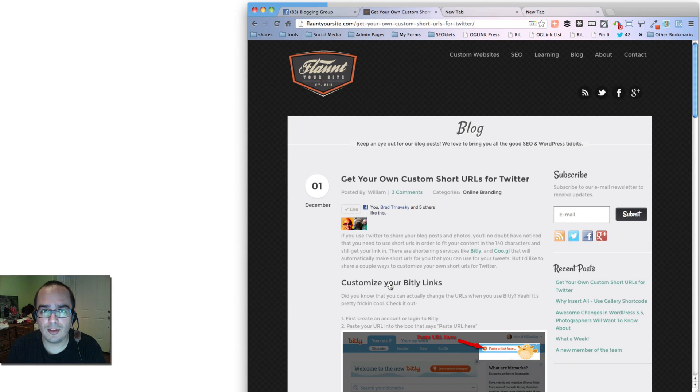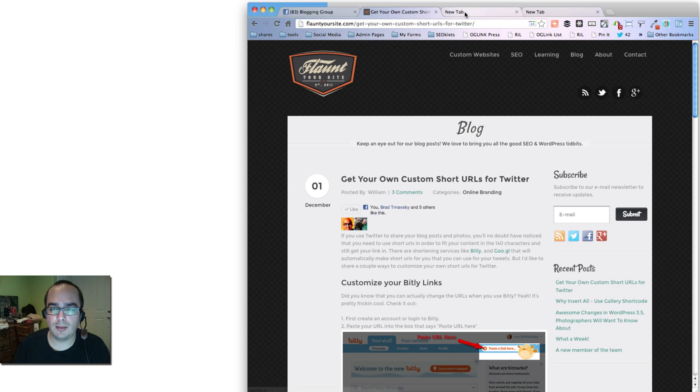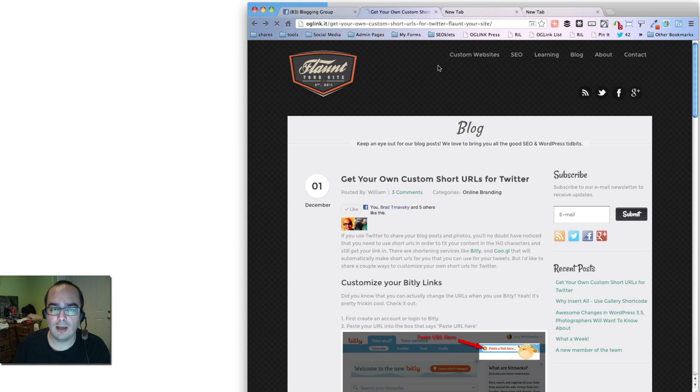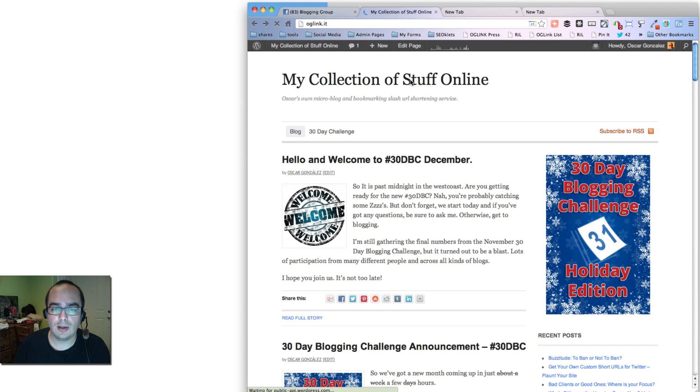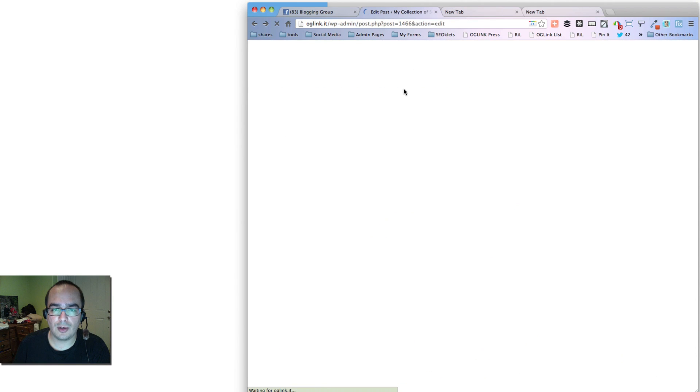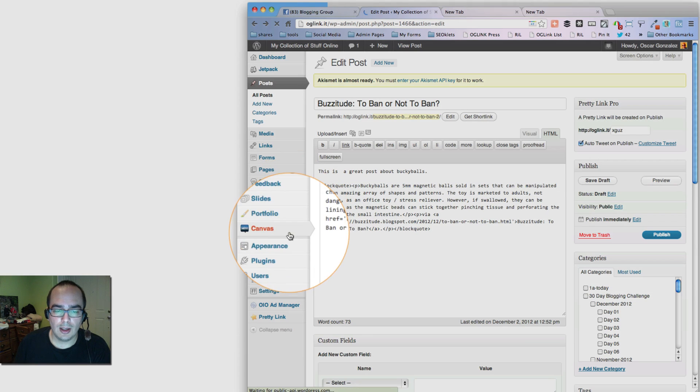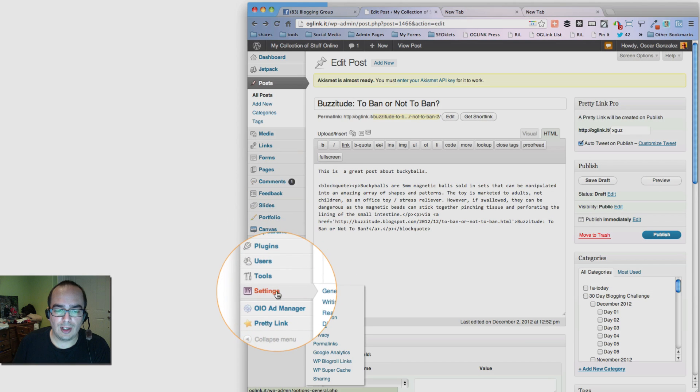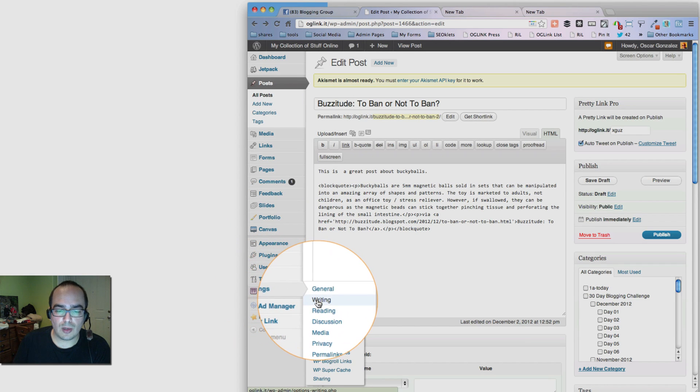That is easy to do. It's called, in WordPress, it's called Press This. And I'll show you really quick how to set that up. If you go back to your website, in WordPress, for example, go to the Settings section and go to Writing.